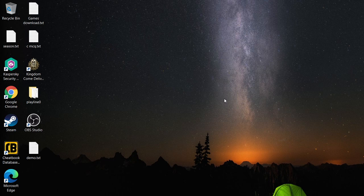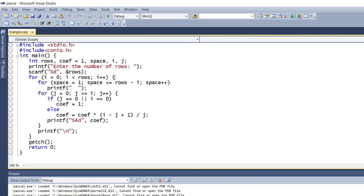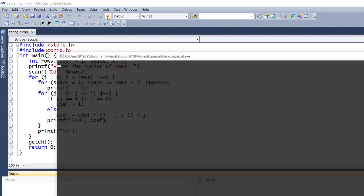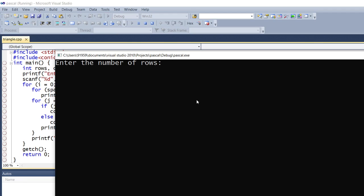Welcome to Aegis Studio. Today we are going to discuss Pascal's Triangle. Let's see how this works. We'll debug the Pascal Triangle program first, so start and it will ask for the number of rows.